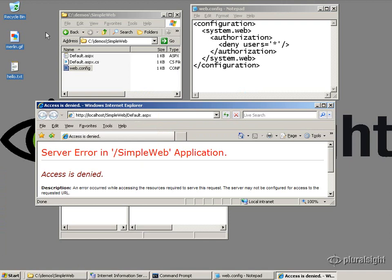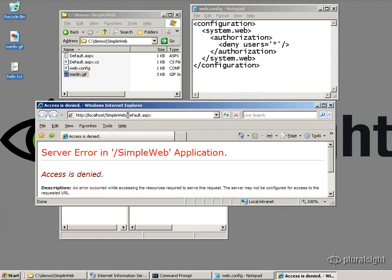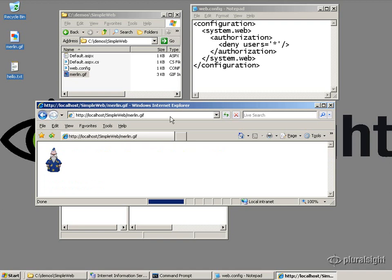Now, watch what happens if I drop a .gif file in the directory. I'm denied access to default.aspx, but that's a managed resource. If I go to merlin.gif, ah, I can see it just fine. And the reason for that is because the request is coming into IIS and getting served up immediately. It's not going through to ASP.net.